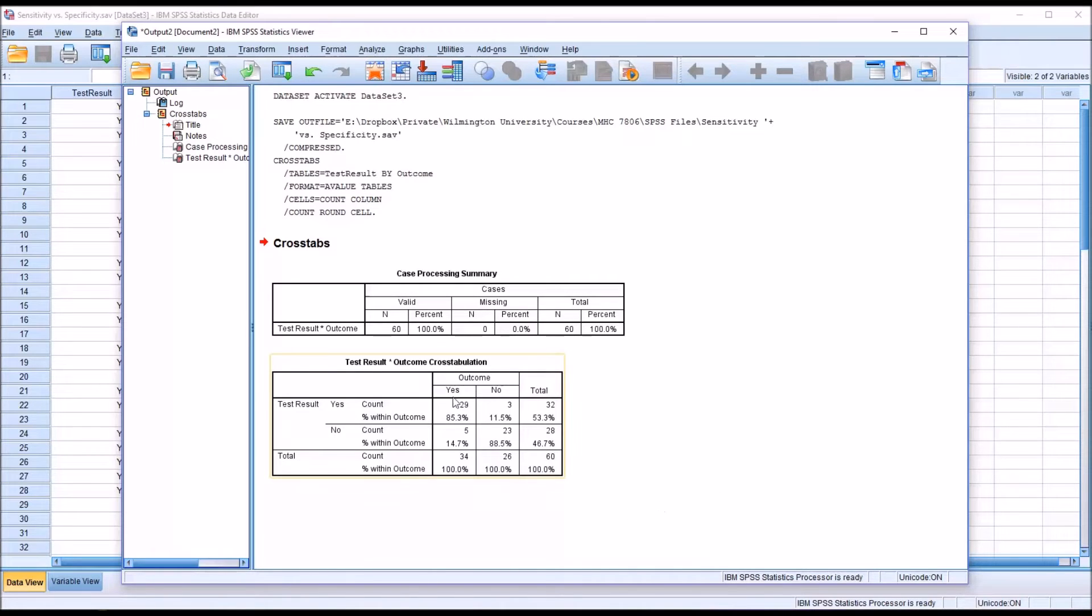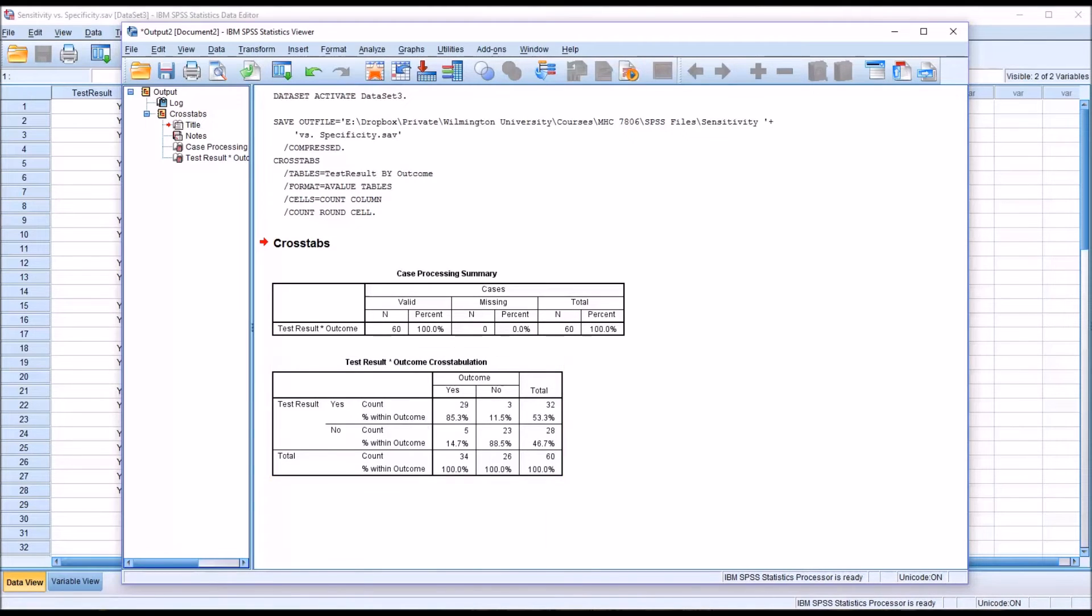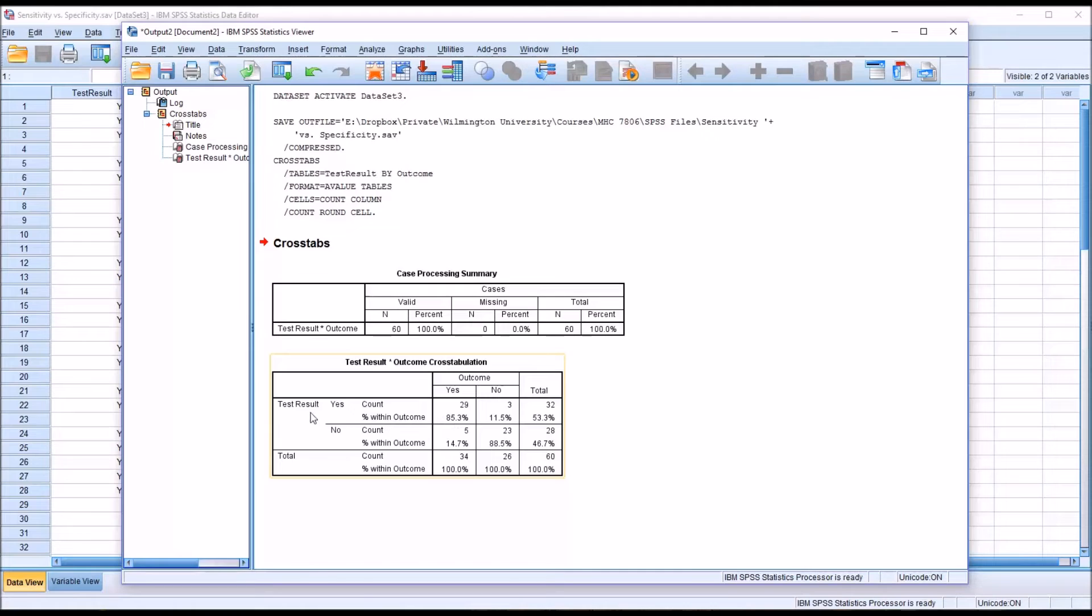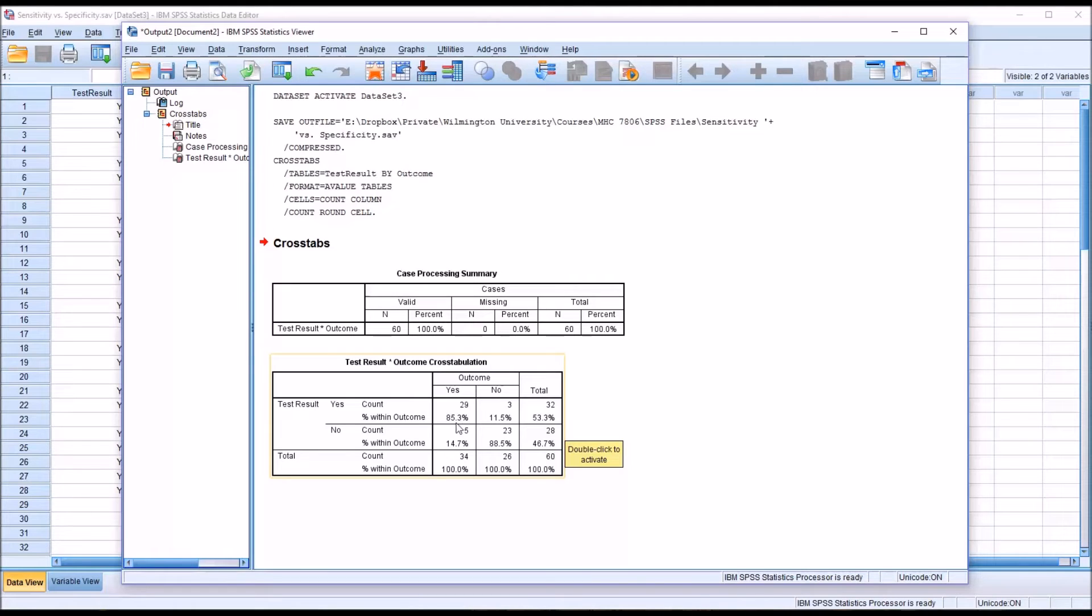We can see here, we're most interested in this result, test result times outcome cross tabulation. We can see the test result here and the outcome over here, and then the percentage within outcome. So the sensitivity is going to be the percentage with an outcome value associated when we have a positive test result, or a yes, and a positive outcome, or a yes here. So the intersection of those, of that row and that column, and you can see that's 85.3%. That's the sensitivity.